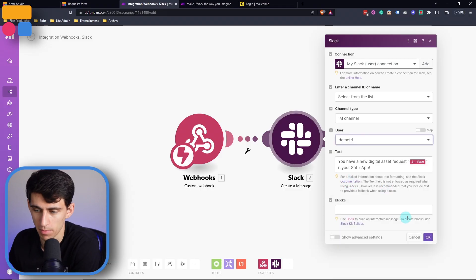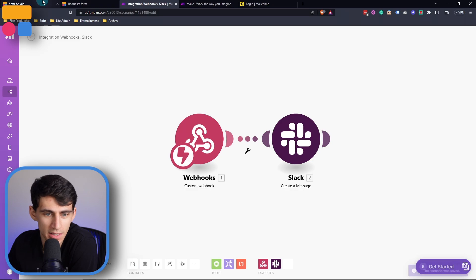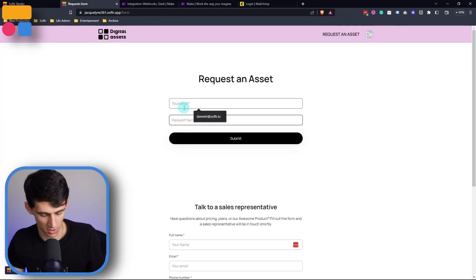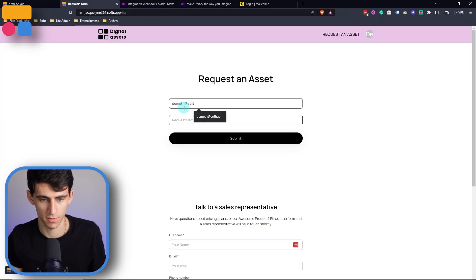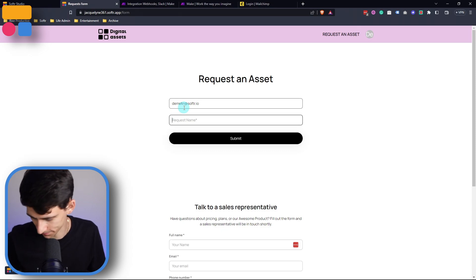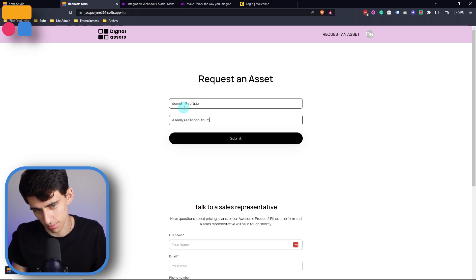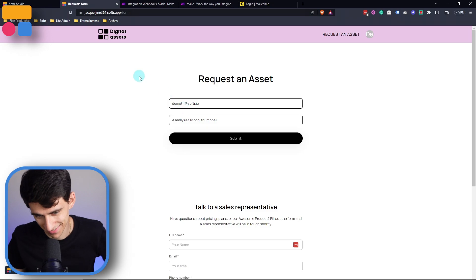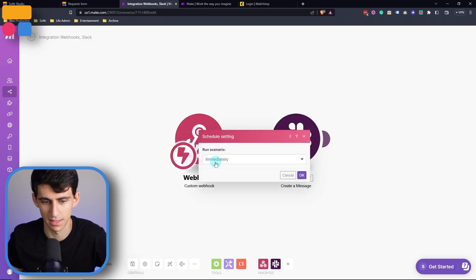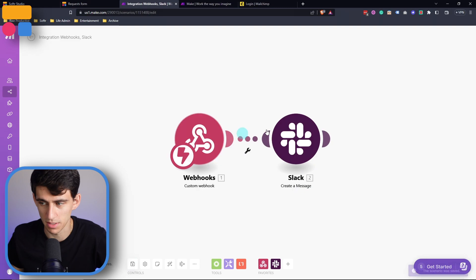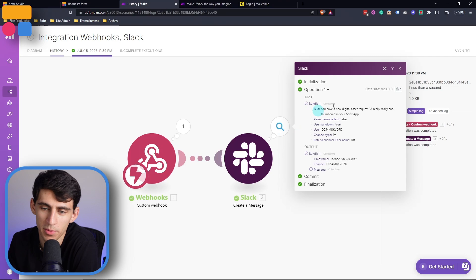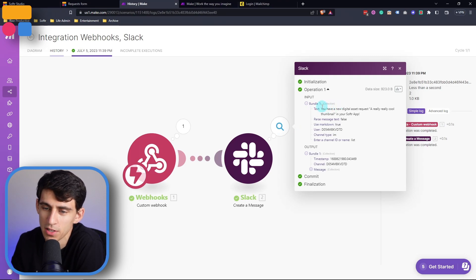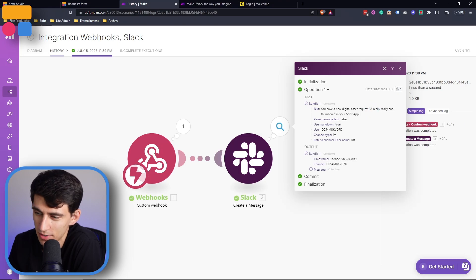For example, I'm going to pick Dimitri and then do this test again. So Dimitri at softer.io. The request name would be a really, really cool thumbnail. Press submit. Since this is set to immediately, it should run as soon as the information gets there and then send me a DM on Slack. As you can see this time, it was sent with the message, you have a new digital asset request and then the name, a really, really cool thumbnail in your software app.